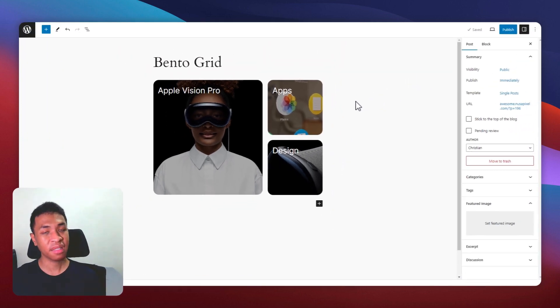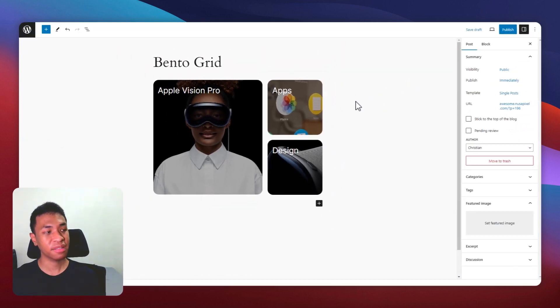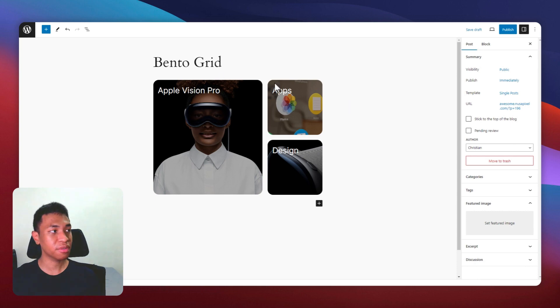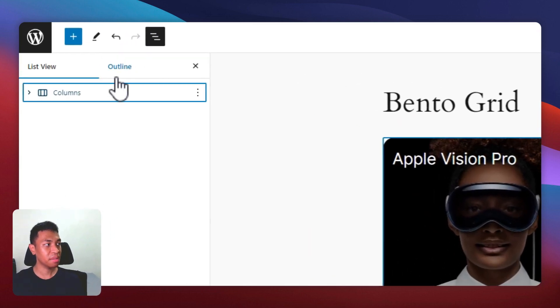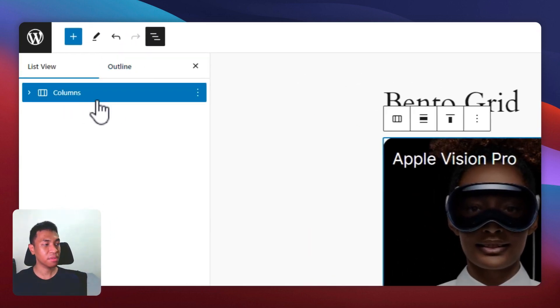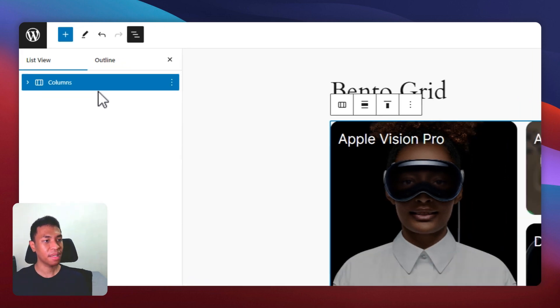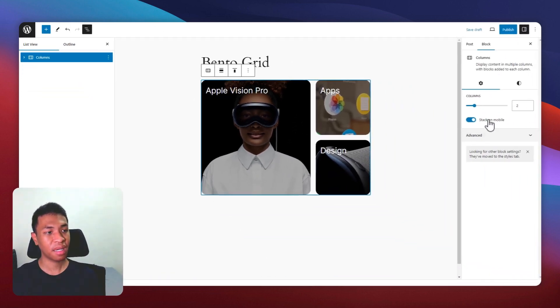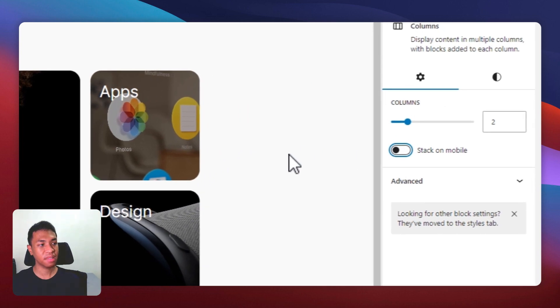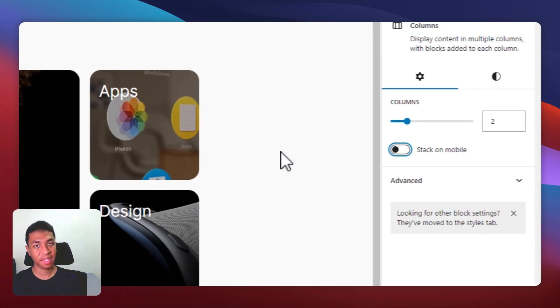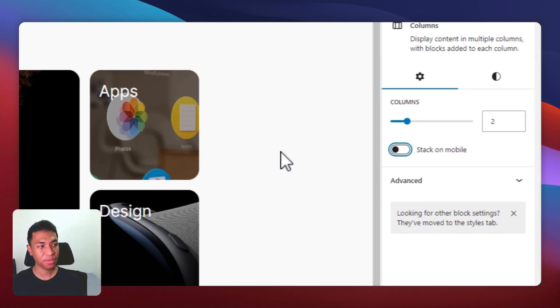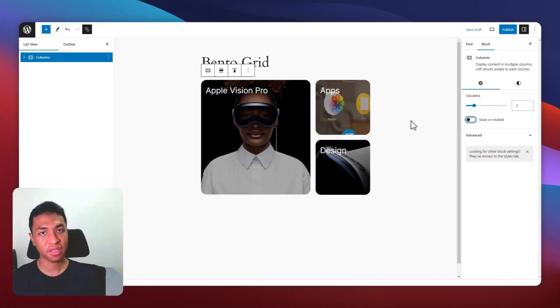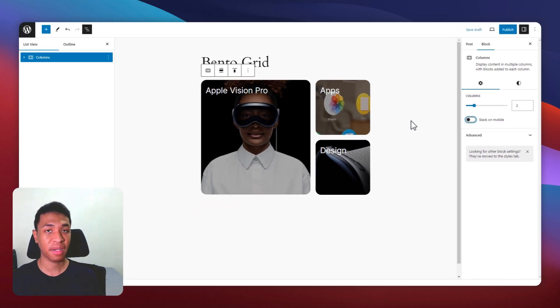Another thing that I want to add is to make sure that this design remains consistent when viewed in a mobile device. To do that, go to document overview and then select this column. So it will basically select the entire column and then I'm going to remove this feature. So basically this will retain the structure of the bento grid. But if you want to make it more responsive or stack, it's totally up to you. It is fine as well.